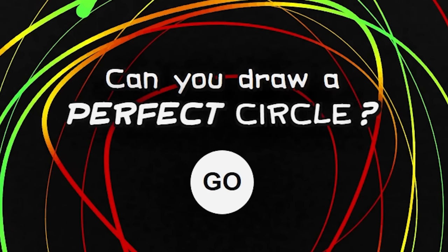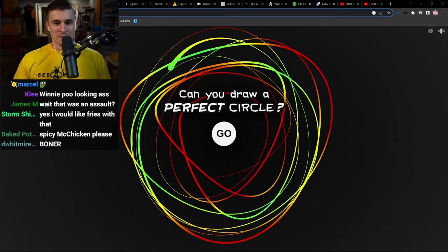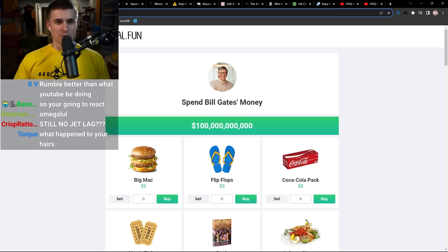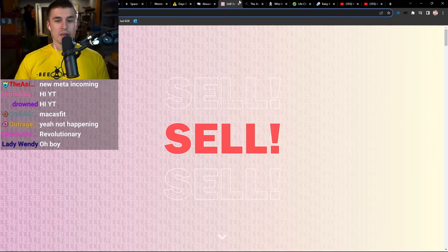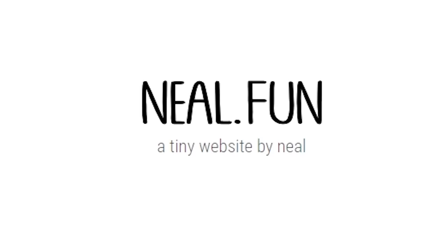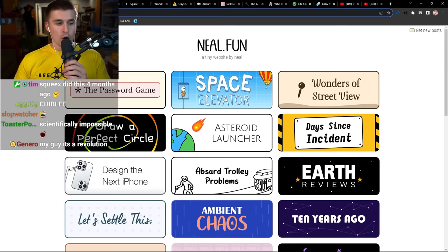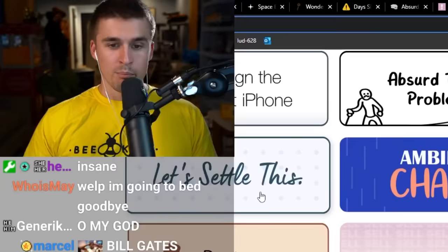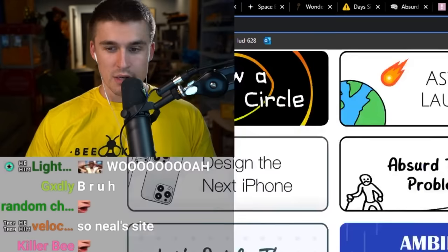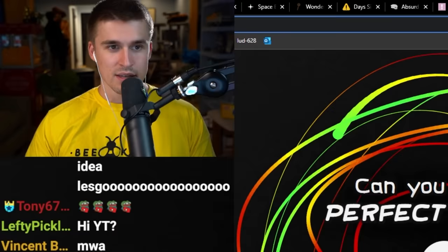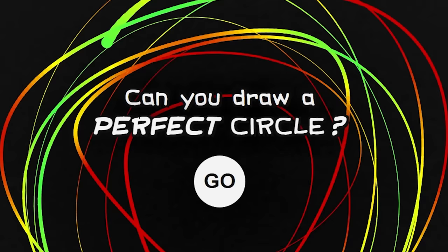I have this genius content idea that I think is going to revolutionize the streaming industry. Today, I'm going to try to draw a perfect circle. In fact, my goal is not just to draw a perfect circle, but it's also to spend all of Bill Gates' money, or one of the many other games that exist on Neil.Fun, who you probably know because Neil.Fun made the password game. The creator of this website has actually made a bunch of dope-ass games on these little sites, and we're going to start playing them today, starting with the perfect circle.